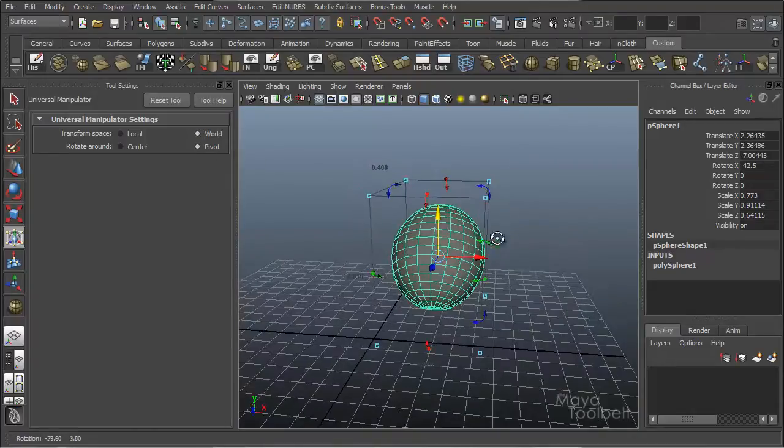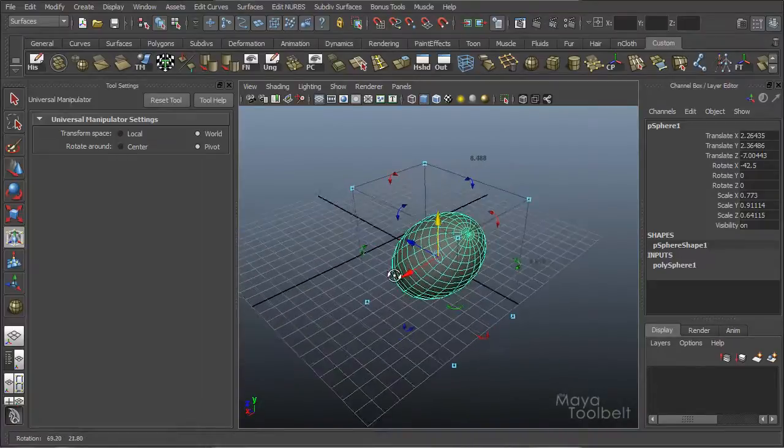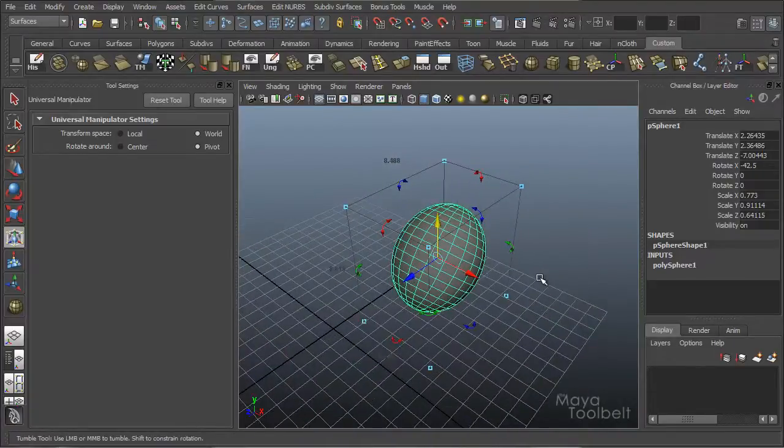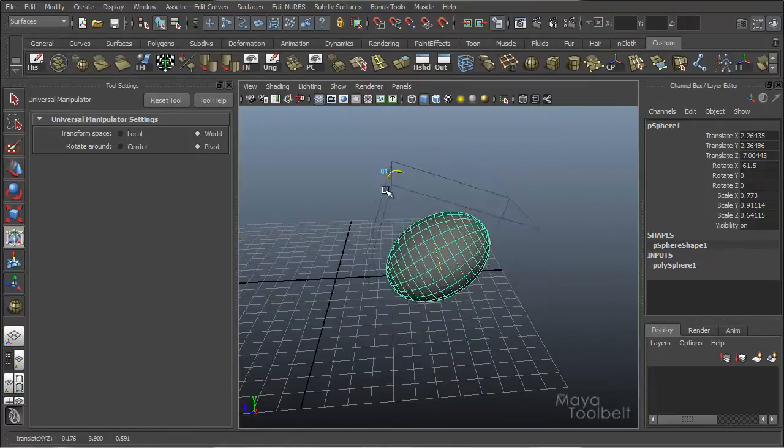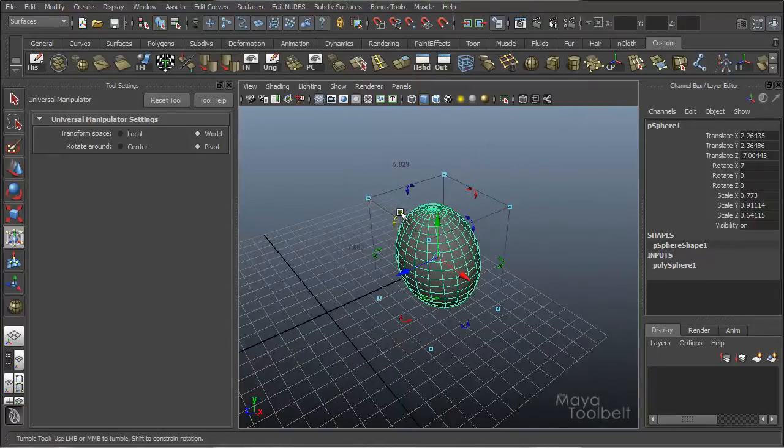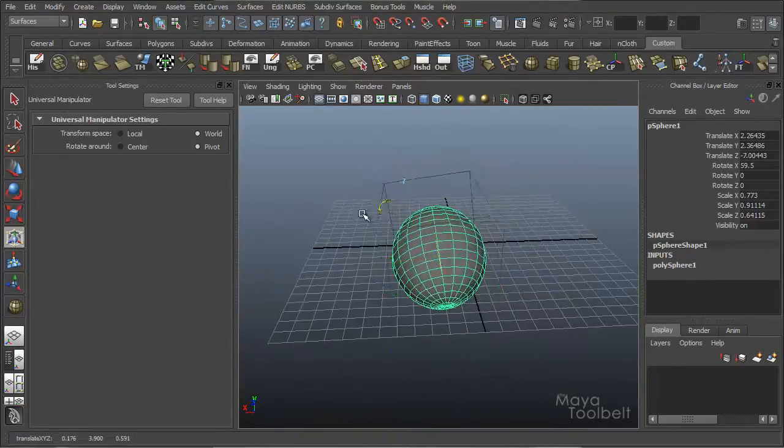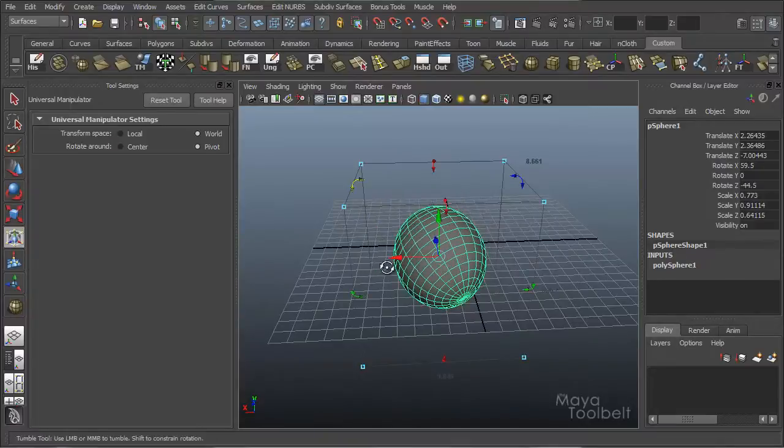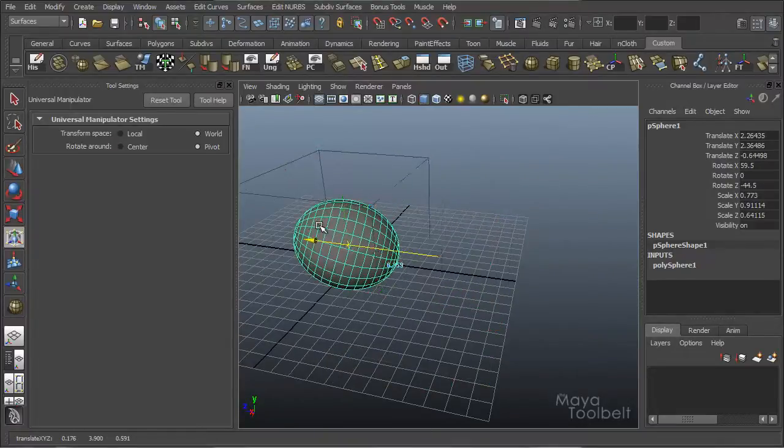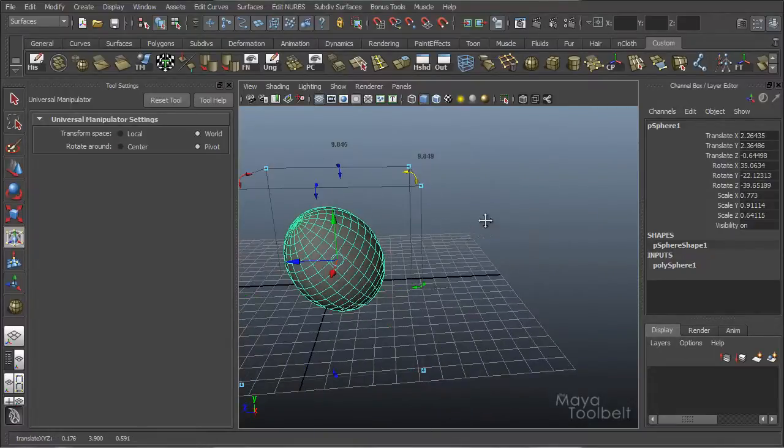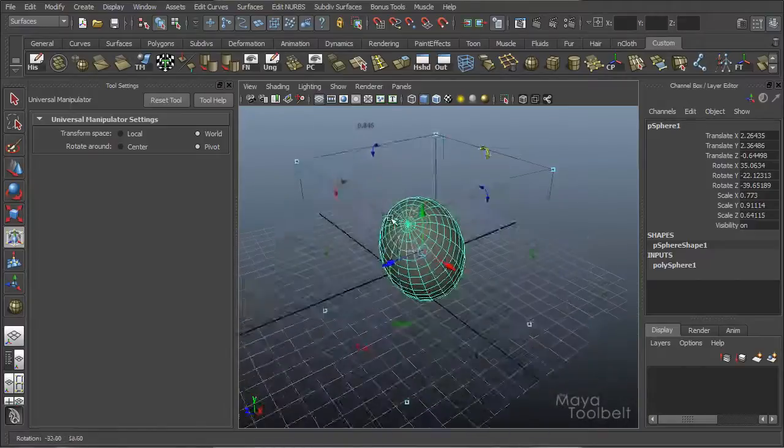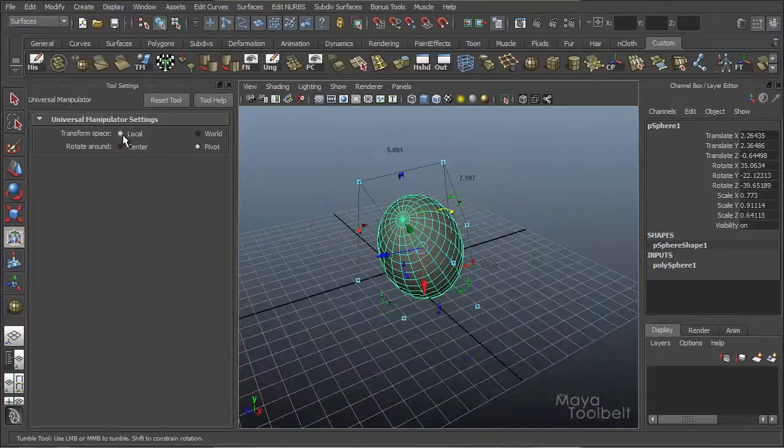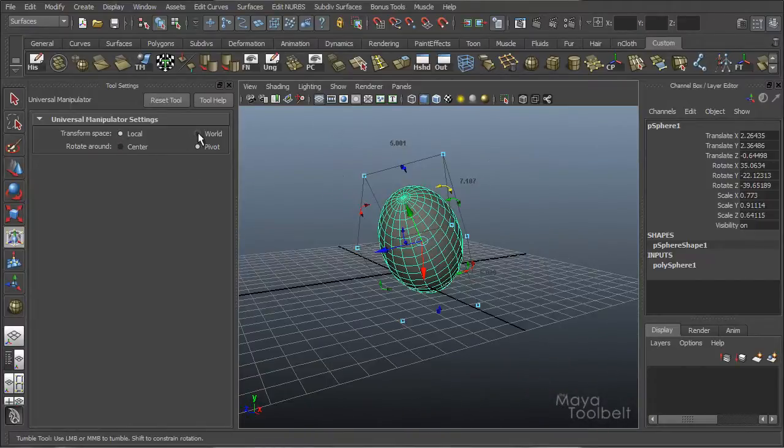If I set it to world, this box and these handles are always aligned with the scene and not with the sphere itself. So if I rotate the sphere, the box will change to be oriented with the world. Back to local. So you can switch back and forth.